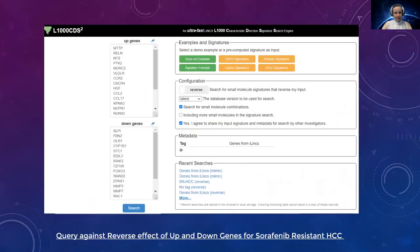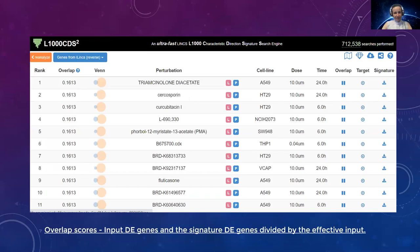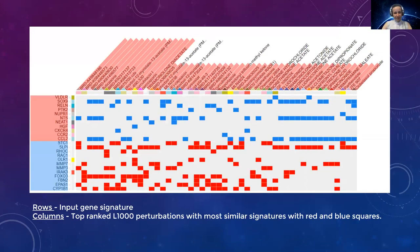I took all the lists of up and down genes to L1000 CDS² and queried my genes against the reverse effect for sorafenib resistance. I got a list of perturbations where the overlap score refers to the input differential expression genes and the signature differential expressed genes divided by the effective input. I am scanning all my differentially expressed genes against the stored differentially expressed genes in the database. I got a plot where I can visualize the reverse effect of genes — upregulated genes shown in red, downregulated in blue.